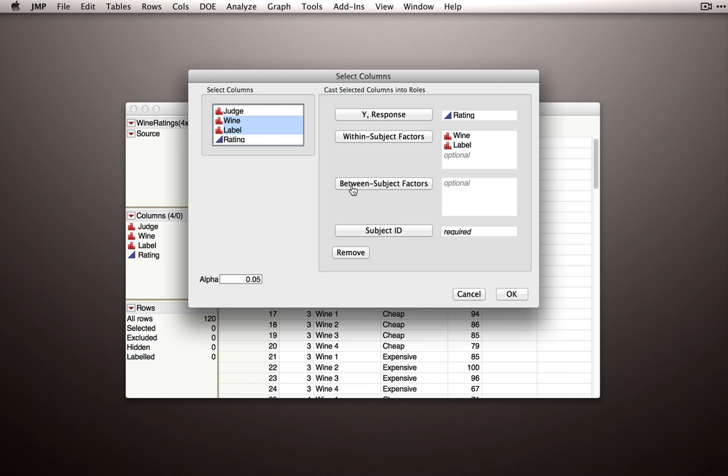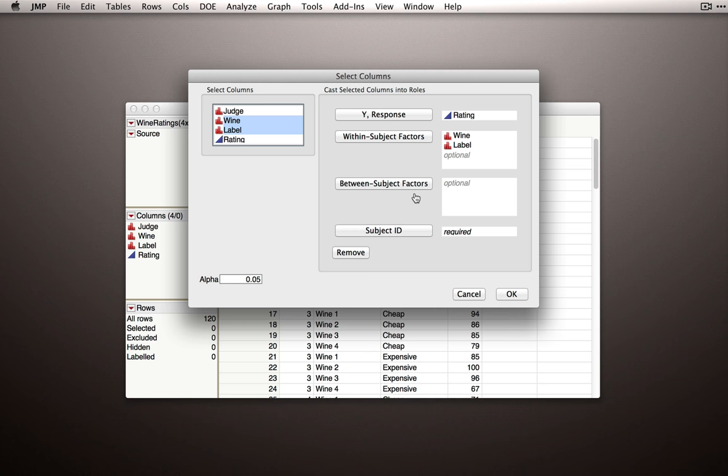Now we don't have any between-subject factors in this dataset. A between-subject factor would be something like gender or expertise, something that each subject only has one observation or measurement on. Notice that a subject only will count in one level of expertise typically, or will only count in one level of gender typically. So between-subject factors are those factors that a subject only has a single measurement on, or something that differs between subjects.